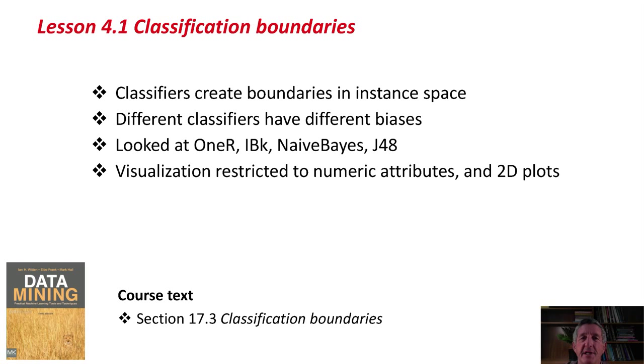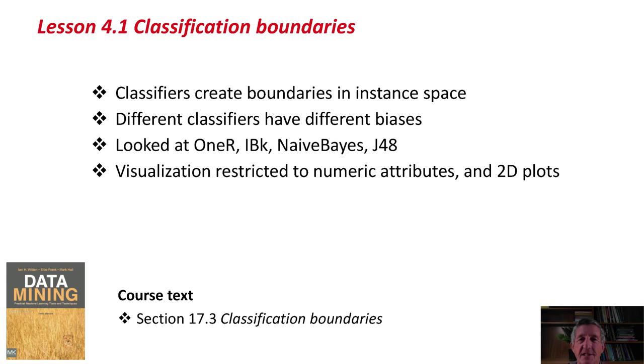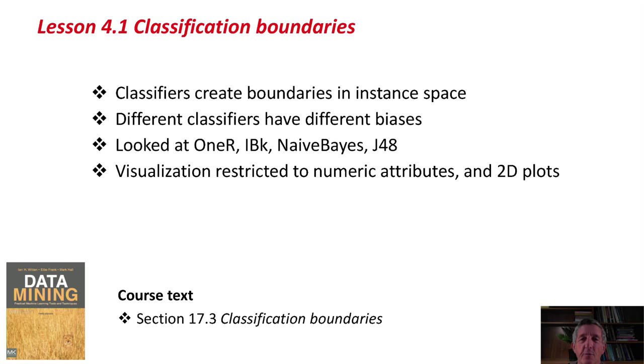We've looked at classification boundaries. Classifiers create boundaries in instance space. Different classifiers have different capabilities for carving up instance space. That's called the bias of the classifier, the way in which it's capable of carving up the instance space.